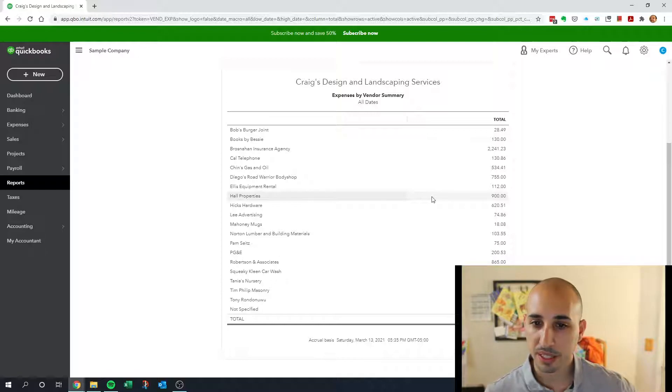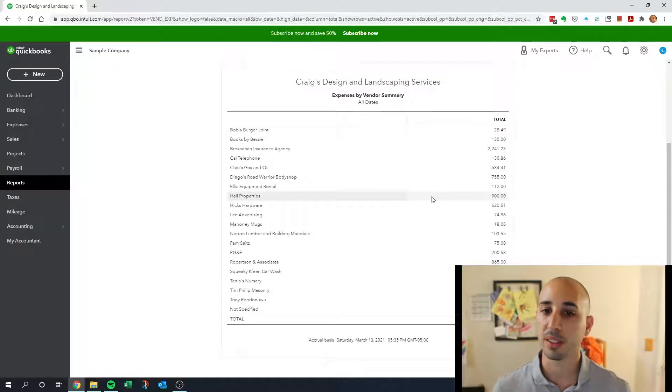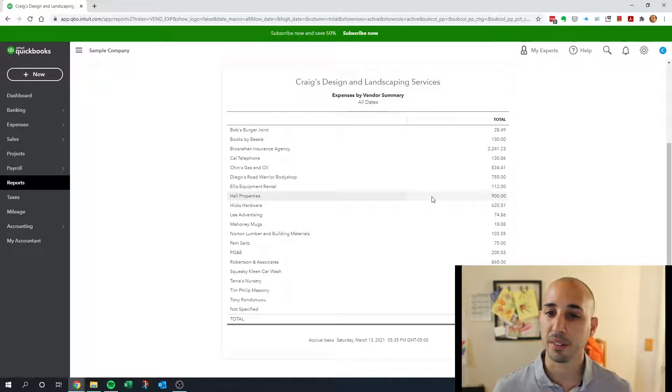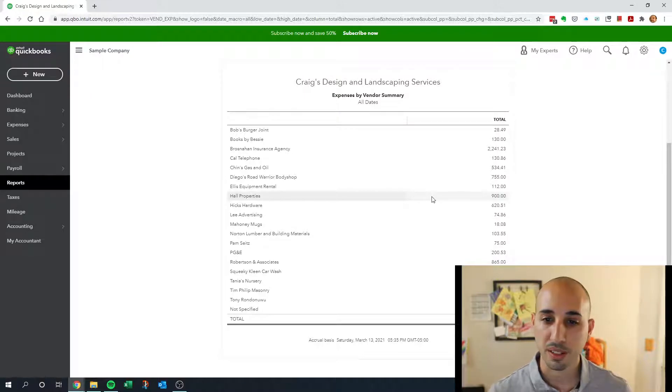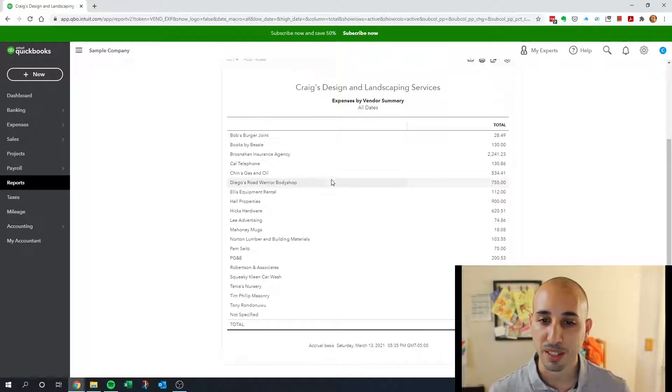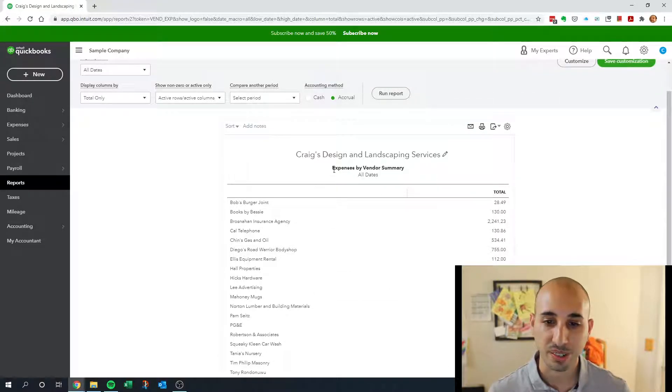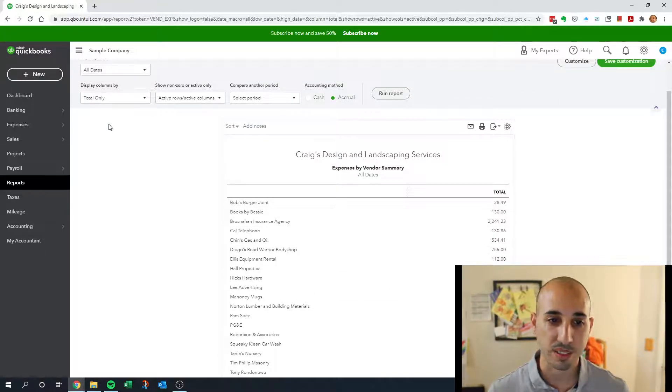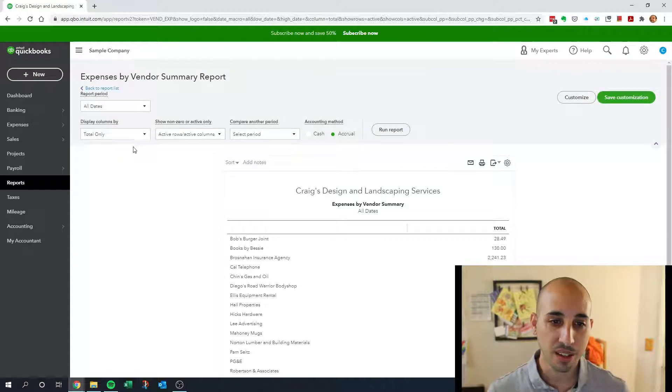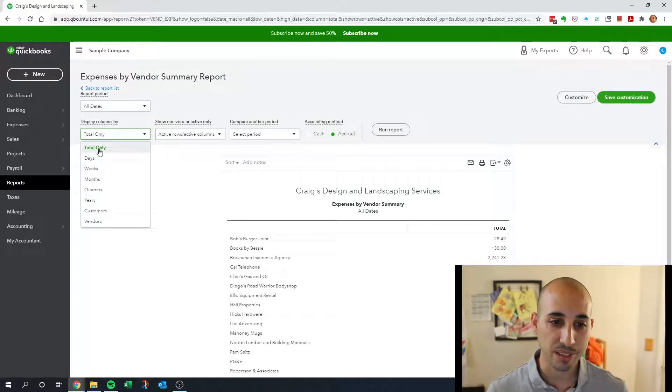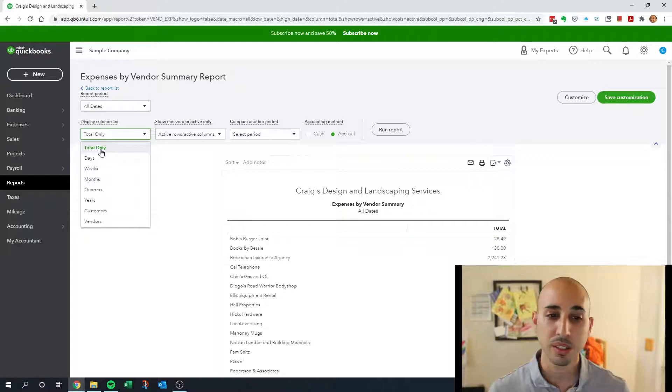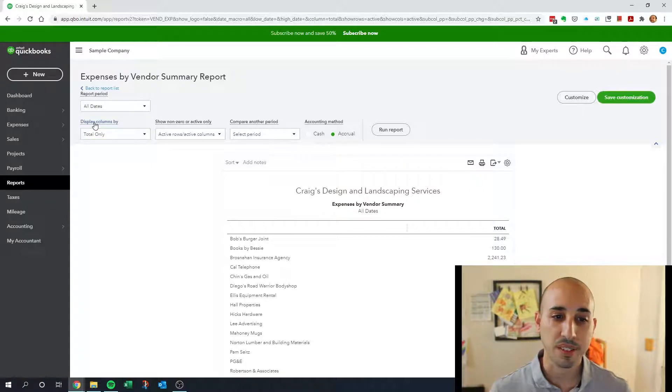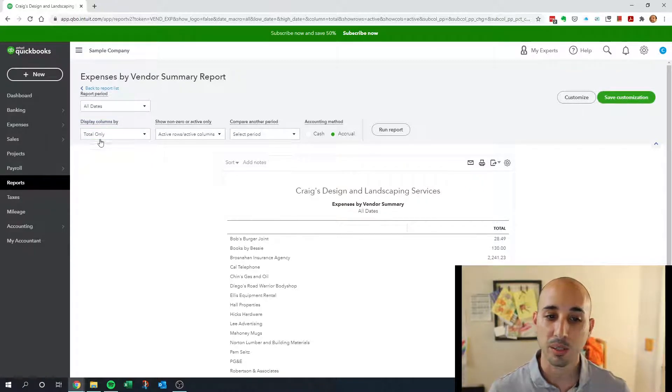This basically just shows you the expenses by vendor—it's self-explanatory as the report title says. But the trick that I like doing is instead of filtering by total only, where it says 'Display Columns By,' I like changing that to month and then I click run report.